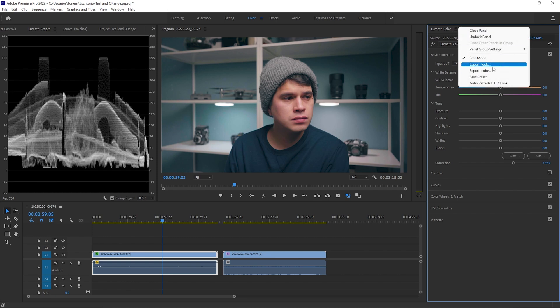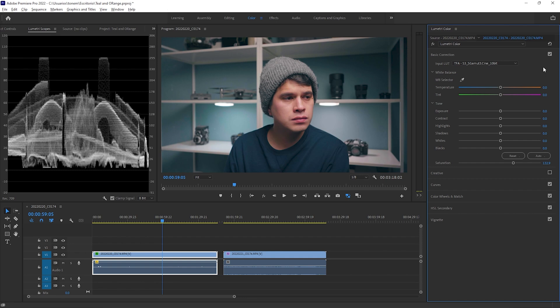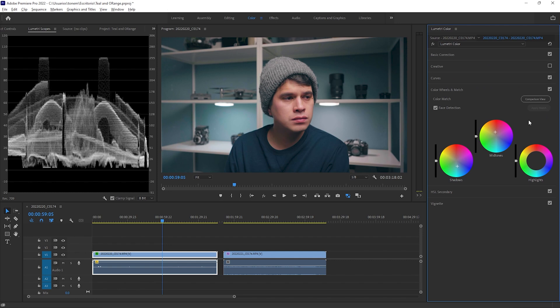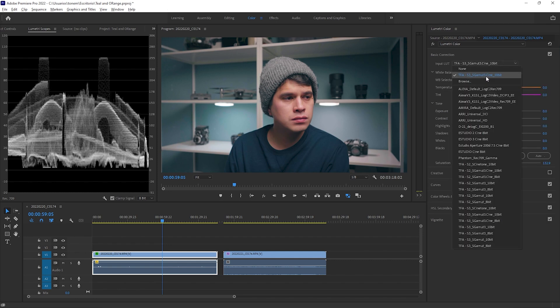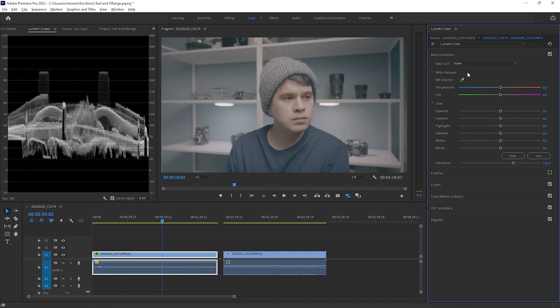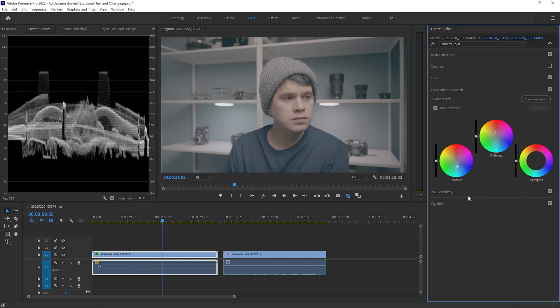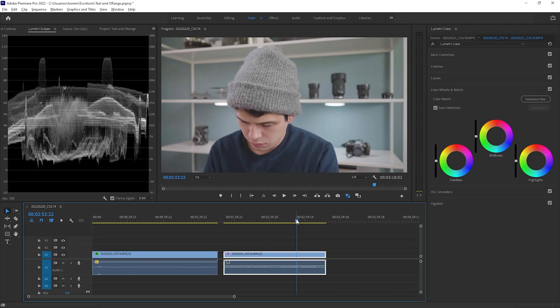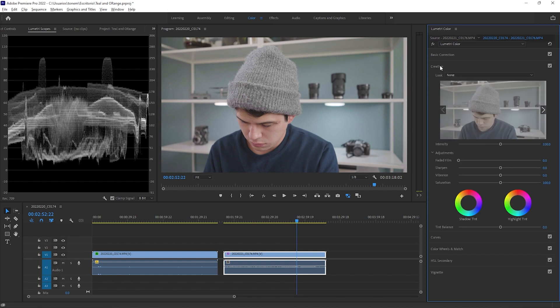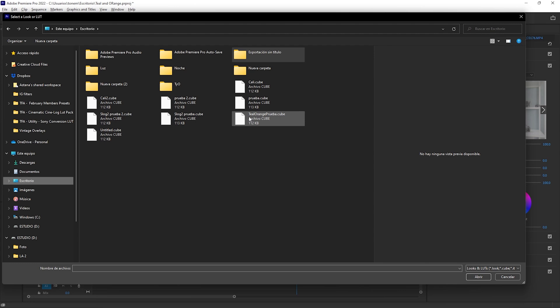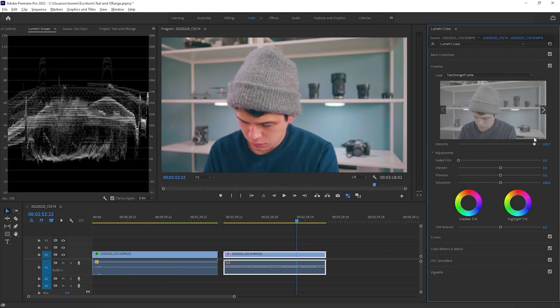This is also the method I recommend most for people just getting into color grading. We can also save it as a LUT — go up to Lumetri Color and export it as a cube file. Before you export, make sure you're selecting only the things you want to translate to the LUT file; I don't want the basic corrections or conversion LUT included, just the saturation and color wheels. Once exported, this LUT can be loaded up and applied to different scenarios — load it in the creative tab of another clip and control the intensity. That's method 2: using the color wheels within Premiere Pro.